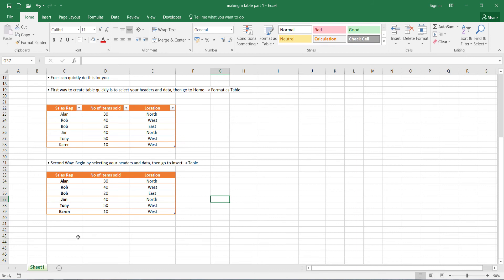Now, I should point out that whichever one you do, it's basically going to lead to the same result, except the second way does give you a bit more control initially over what exactly you want on your table emphasized and what not emphasized.